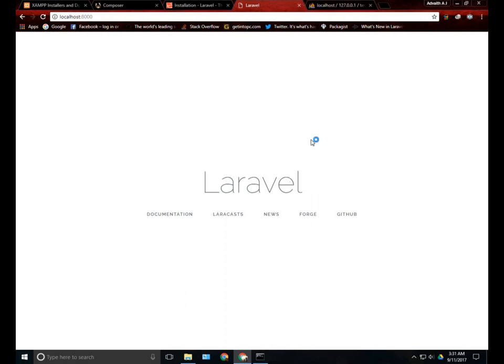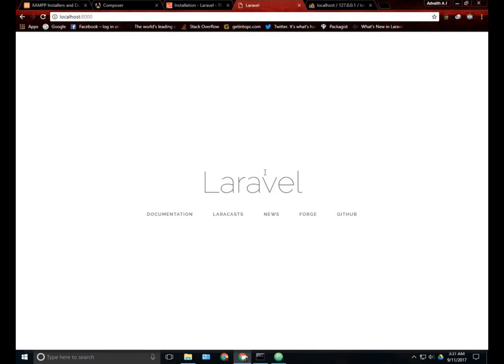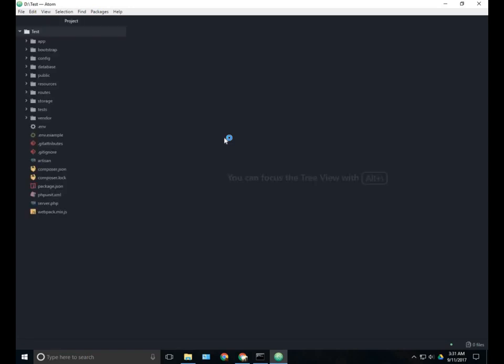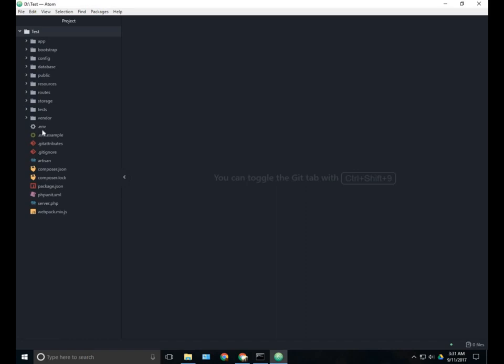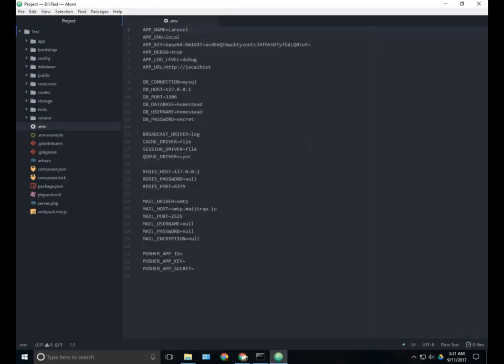Wait till Atom opens. If you want to know how to build a social media website using Laravel, you can just go to my playlist on how to build a social media website. Now I have opened my project in Atom. You can see the various files and folders which are available in a fresh new Laravel project. You can see a .env file out here. This is the environment file which is very essential for the whole working of this project.